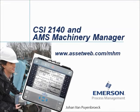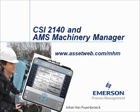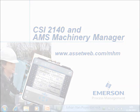We are now at the end of this video tutorial. Please visit our website at www.assetweb.com-mhm for other video tutorials and product information. My name is Johan van Peynbroek, thank you for watching this video tutorial.